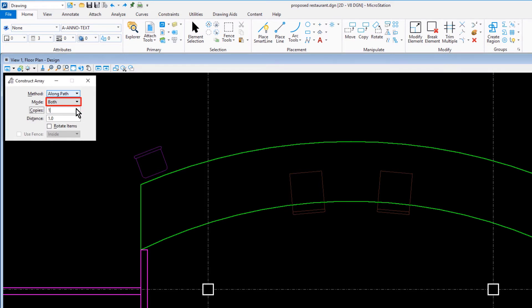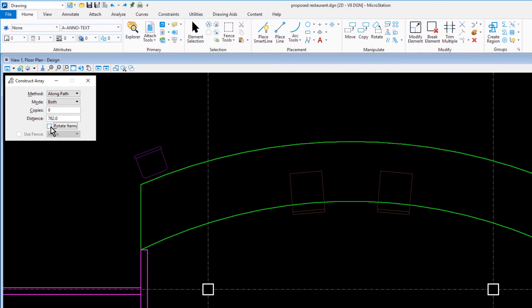For the mode, both. Set copies to 9, distance to 762, and make sure that Rotate Items is enabled.